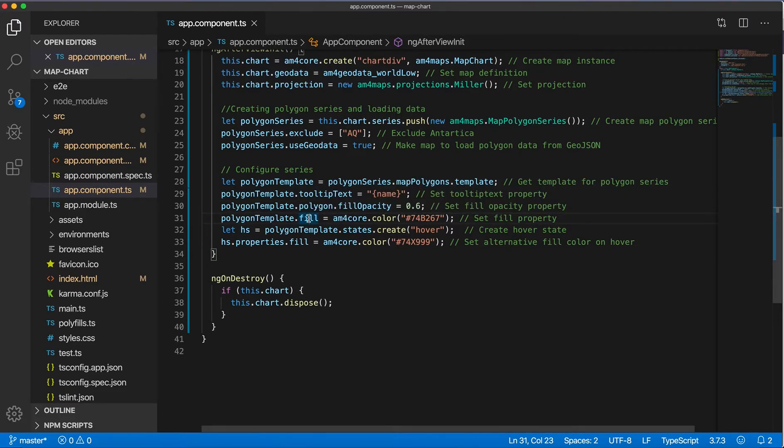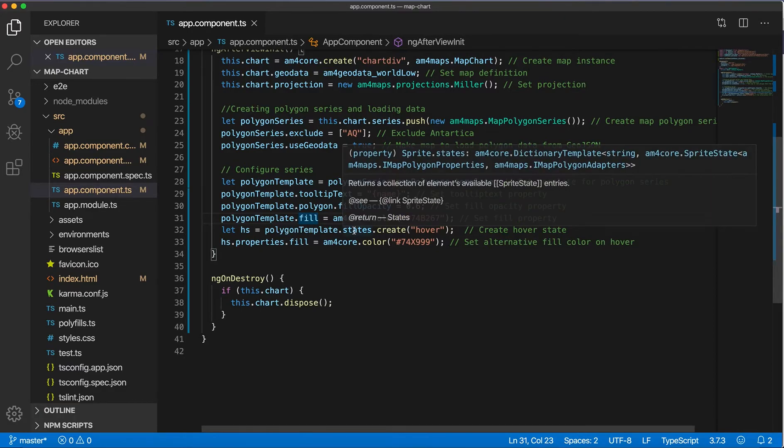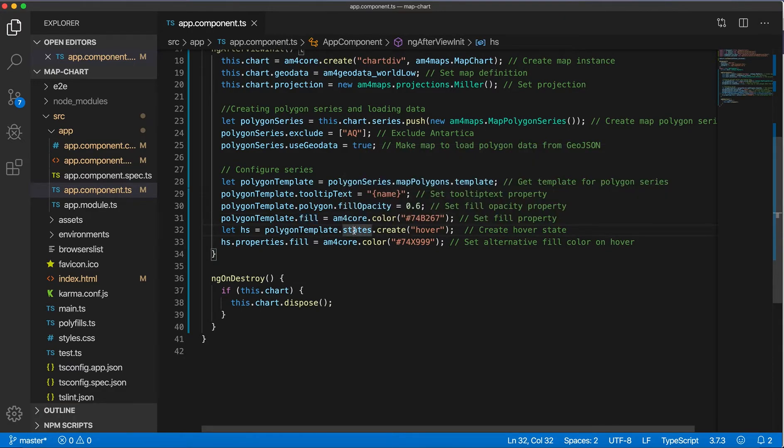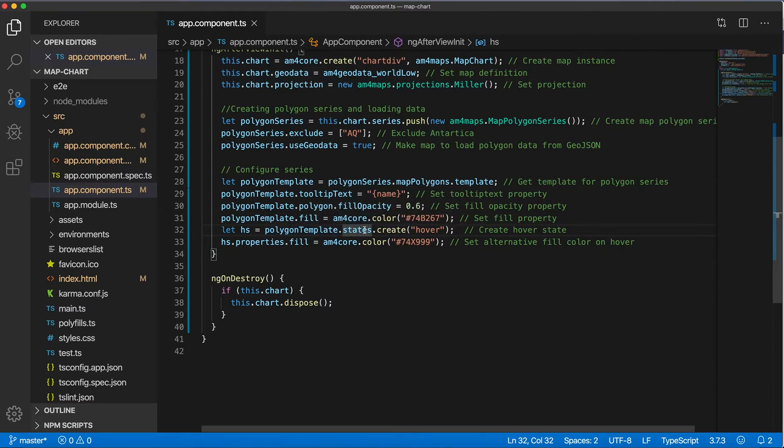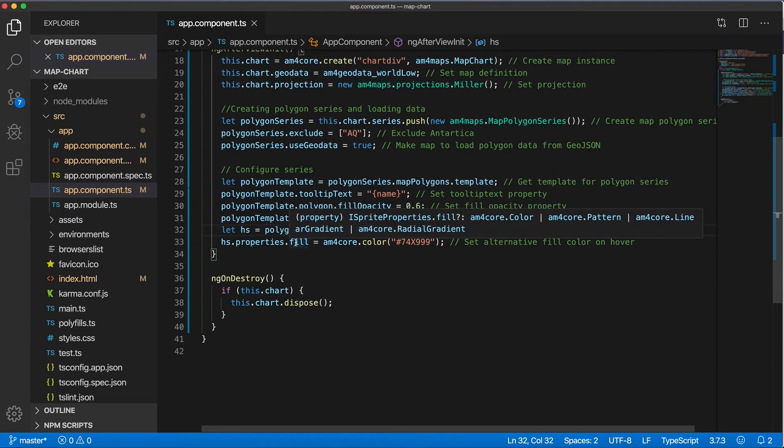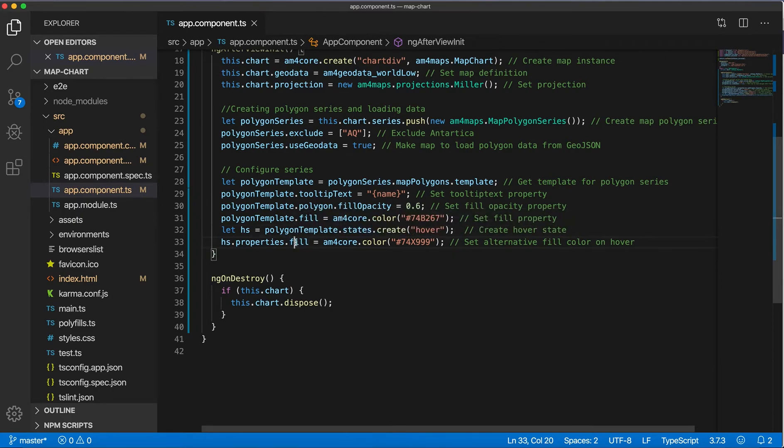And then also I'm creating a hover state on the states property of polygon template, and then setting the fill of the hover state to some color.